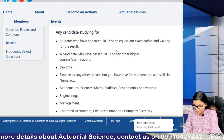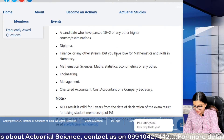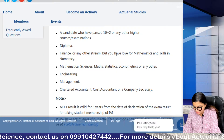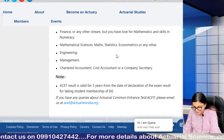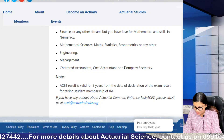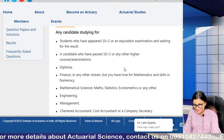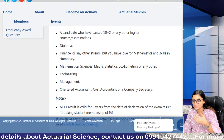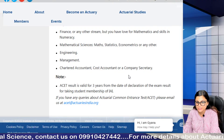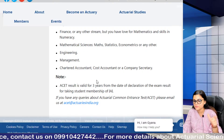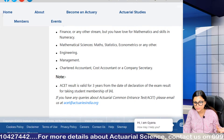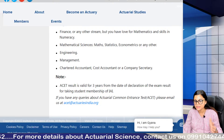Students who have appeared in 10+2 or an equivalent examination and are waiting for results, candidates who have passed 10+2 or any higher courses — diploma, finance, or other streams — but have a love for maths and skills in numeracy, mathematical science, maths, stats, econometrics, engineering, management, chartered accountant, cost accountant, or company secretary can plan for ACET. The ACET result is valid for 3 years from the date of declaration of the exam result for taking student membership of IAI.